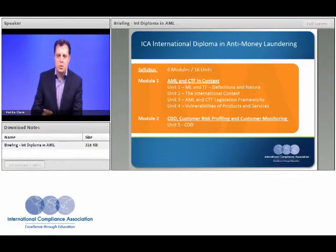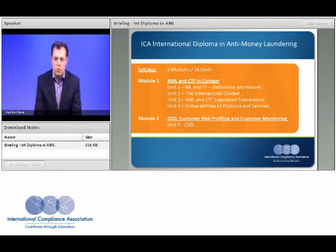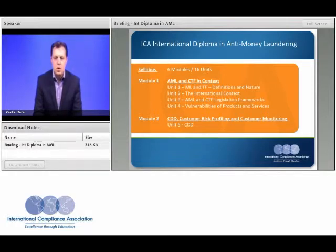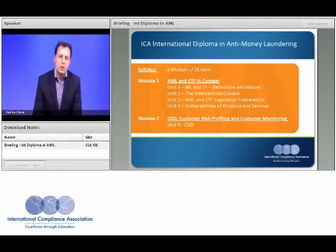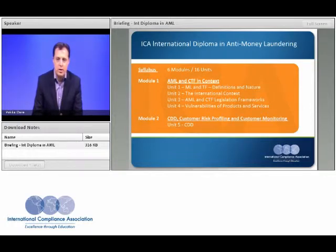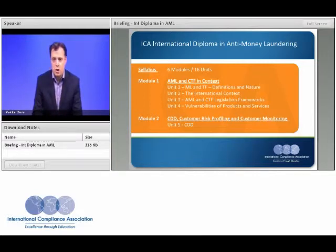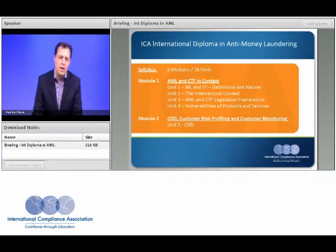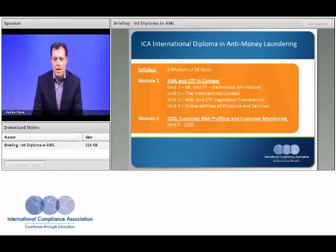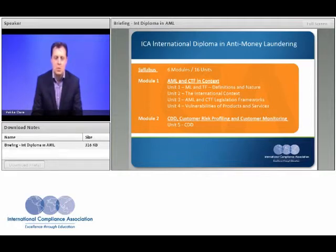In terms of the actual syllabus, the program is divided into six modules which are broken down further into a number of units. The first module is about putting the subject matter into context — we'll look at what money laundering actually means, both in terms of the law, as well as the latest thinking on how organized crime and corrupt politicians conceal and structure transactions to evade detection by law enforcement and maintain their lifestyles. We'll also look at terrorist financing and explore some of the latest thoughts on techniques used by organized terrorist groups.